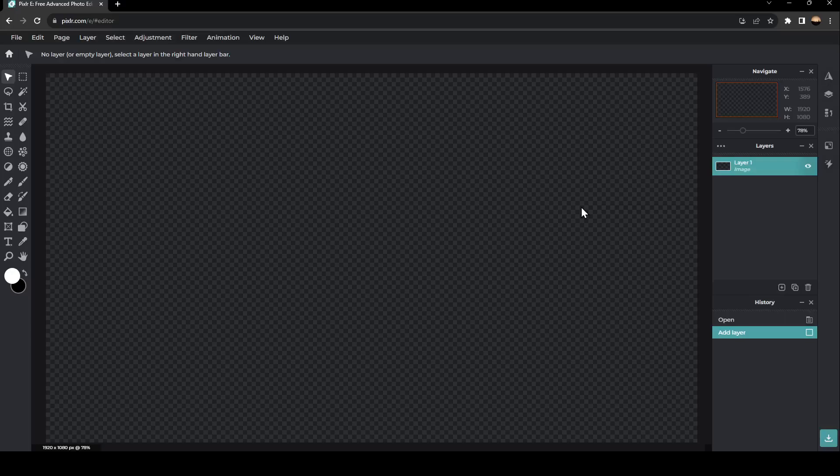Hello everyone, and welcome back to a new video. In this video, I'm going to show you guys how to warp text on Pixlr. So if you guys want to learn how to do it, just follow the steps that I'm going to show you.